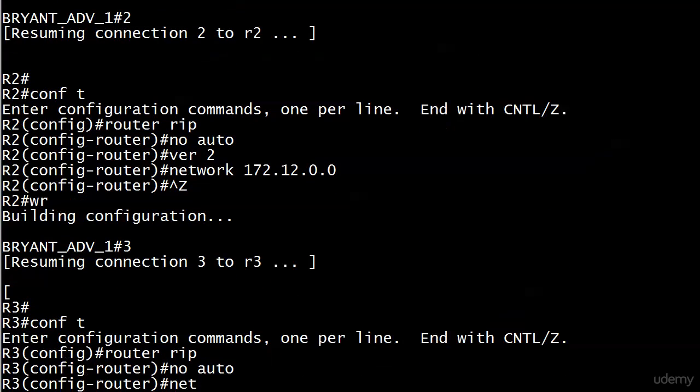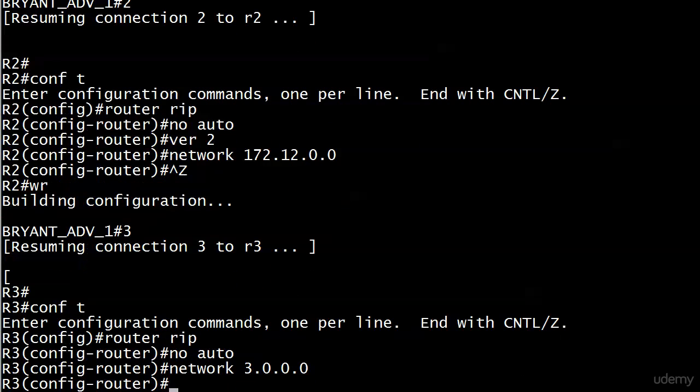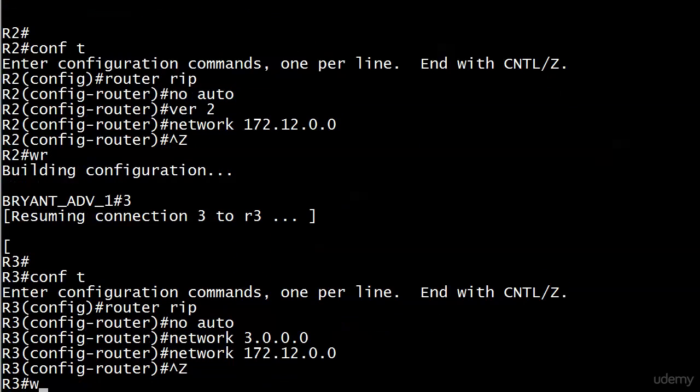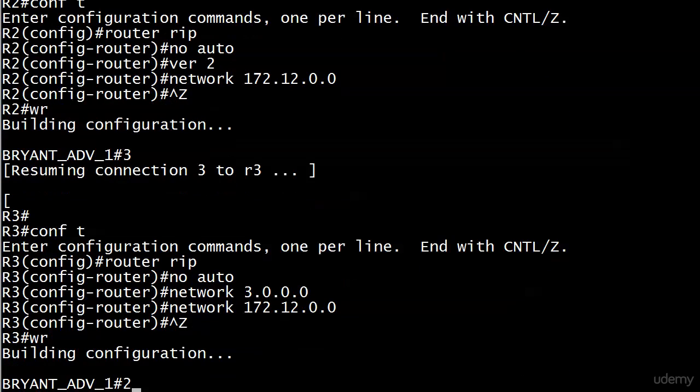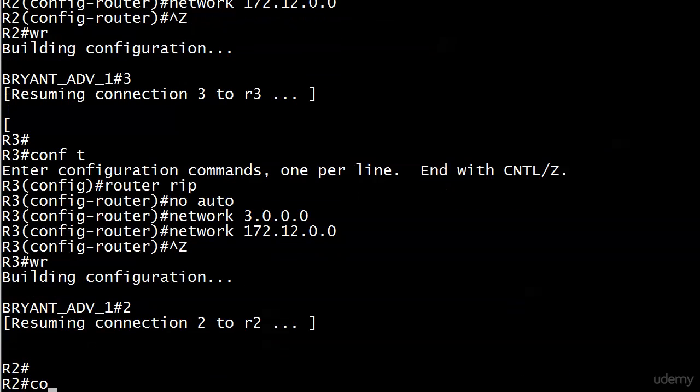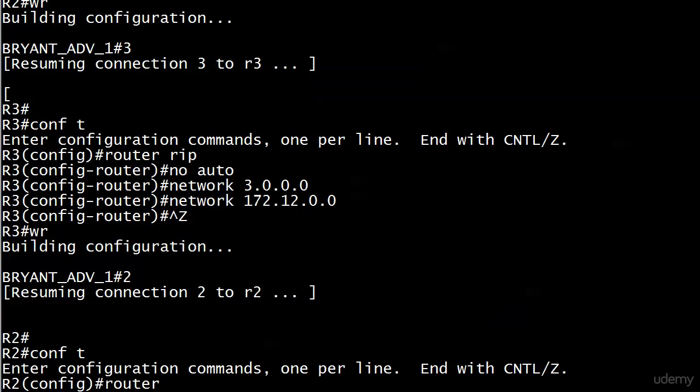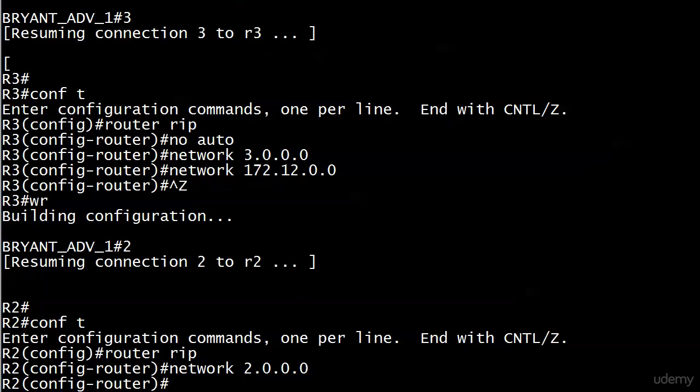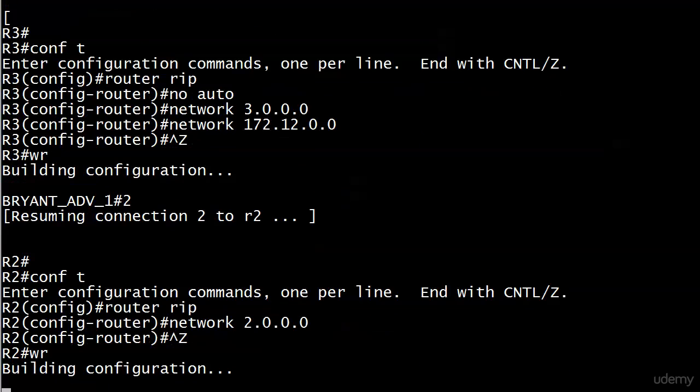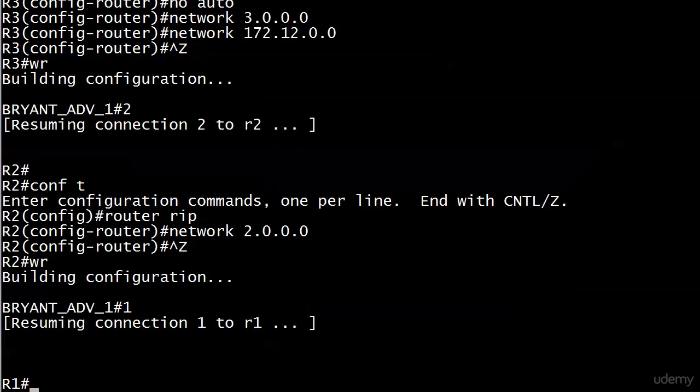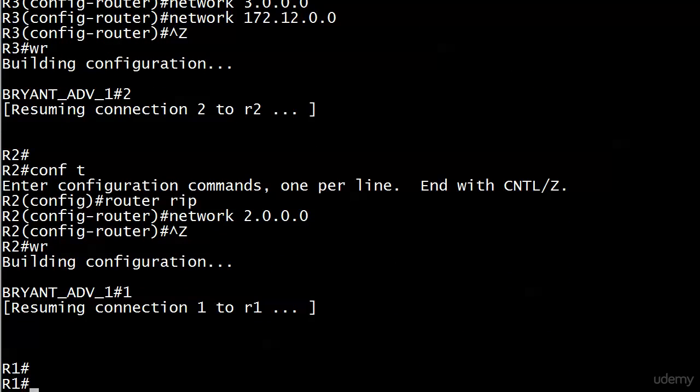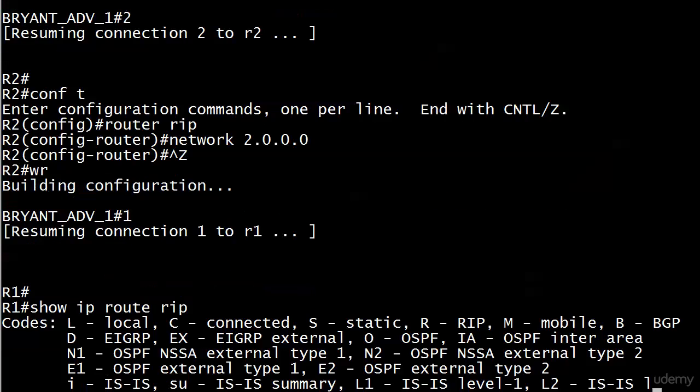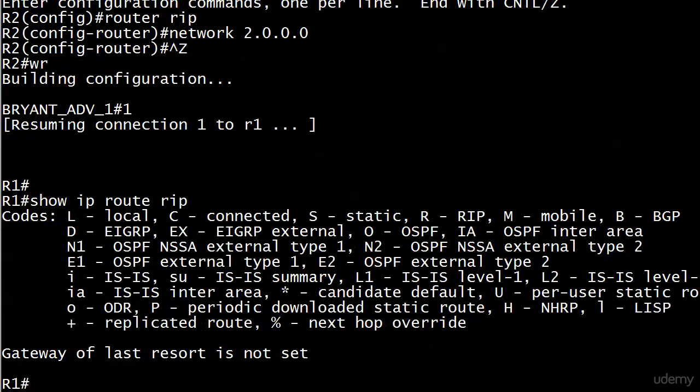I got to go back and put the loopback on 2. Alright, so actually just that quickly we're all set. Got all the network commands, got no auto, got version 2 on all my routers.